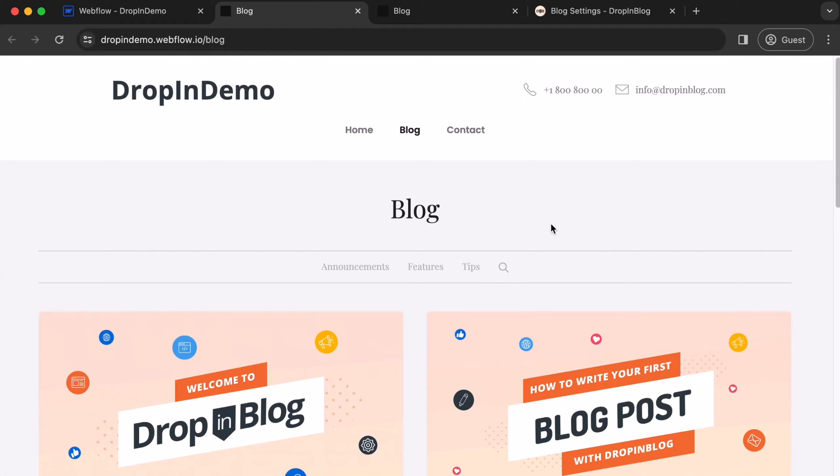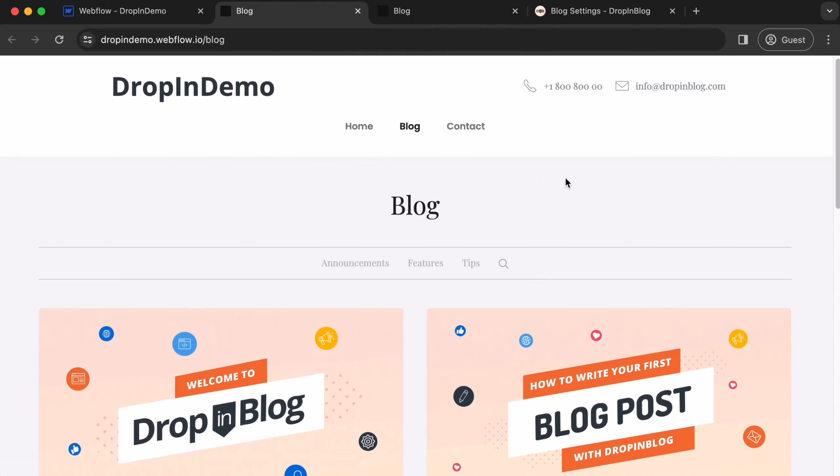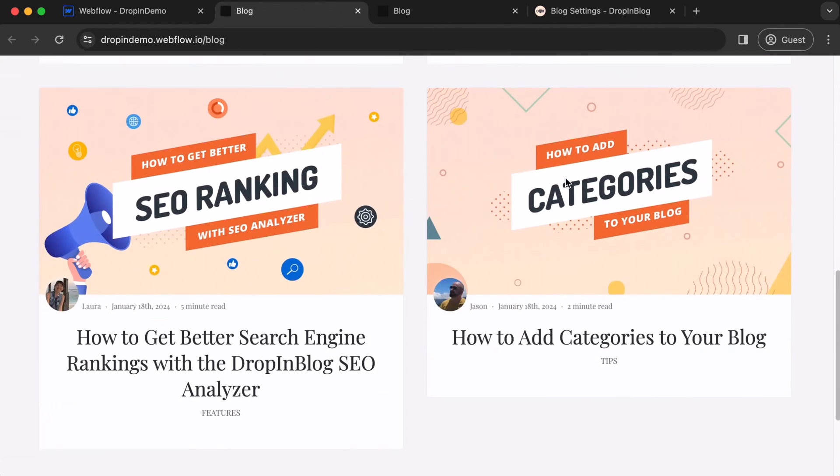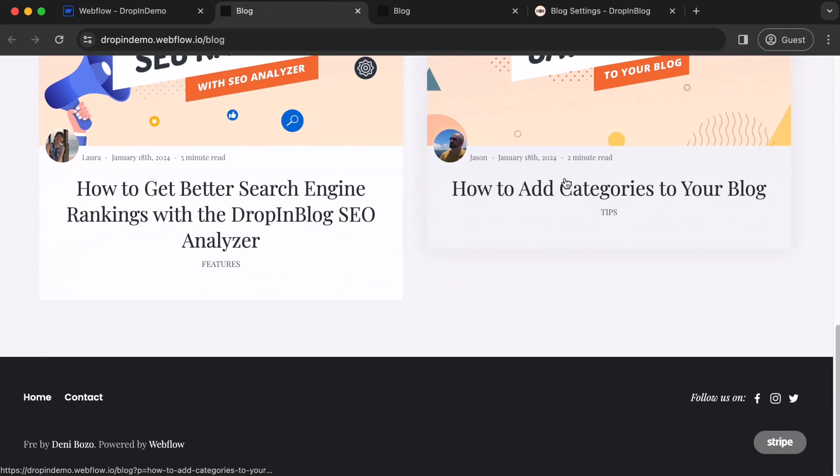Let's have a look. There's your blog page link. Click on it to check. And as expected, it leads to the right page.